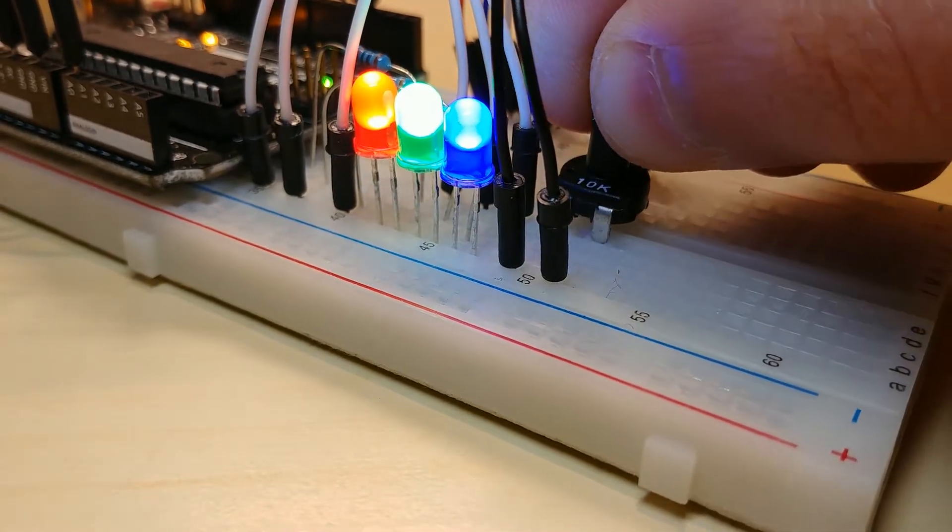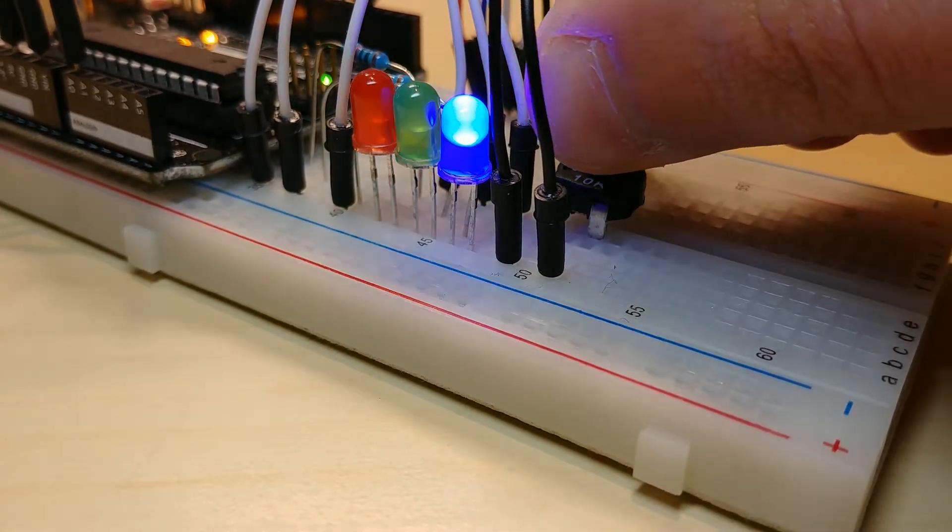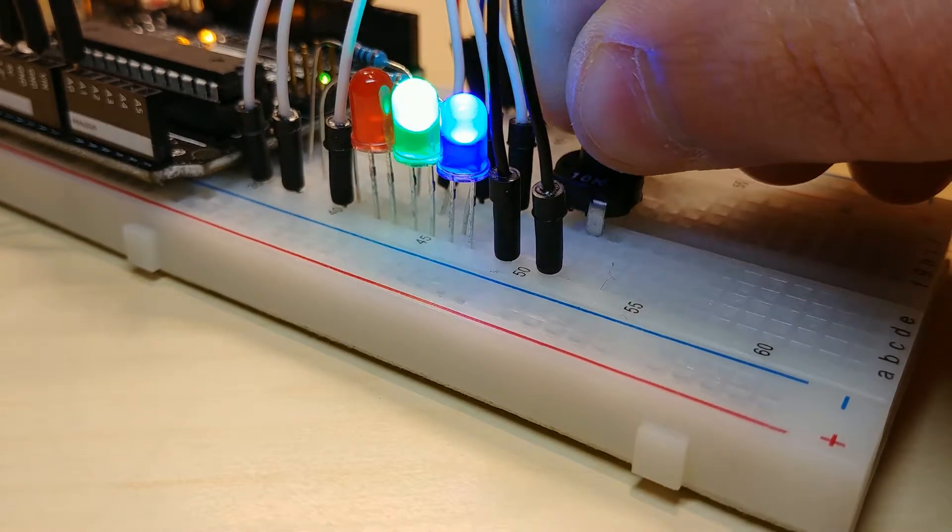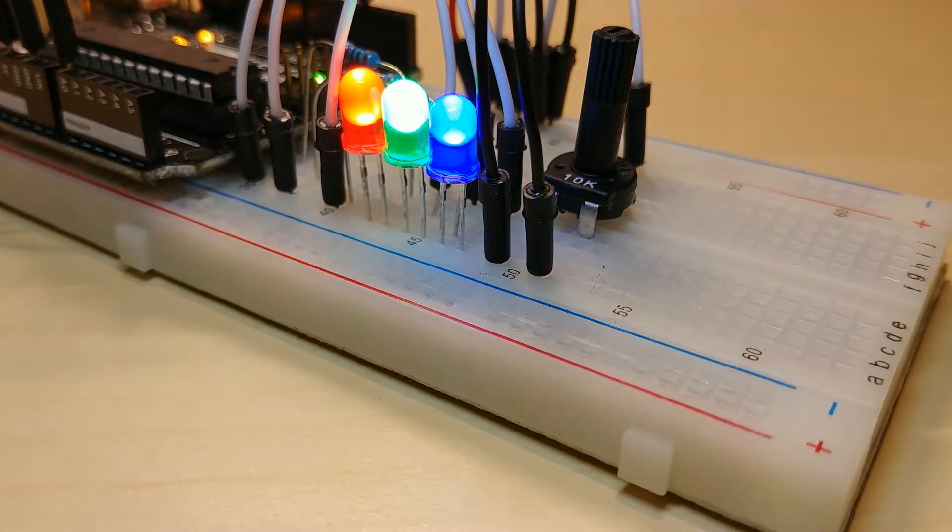Also, we are going to make a slightly more complicated conditional structure than we did last time. Let's get started.